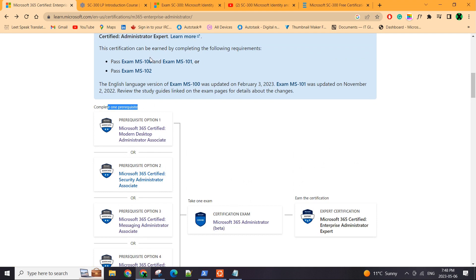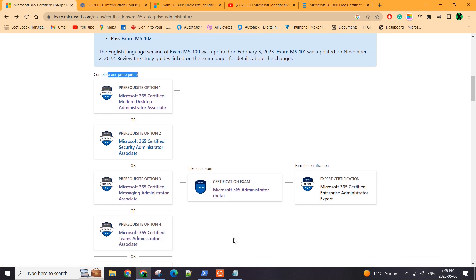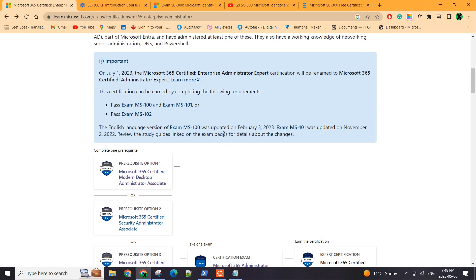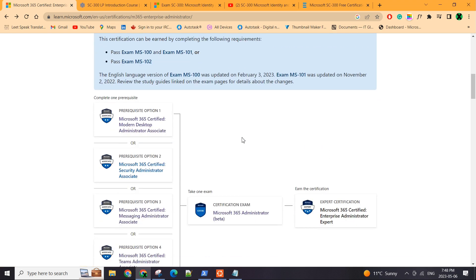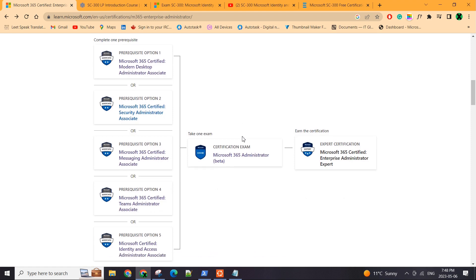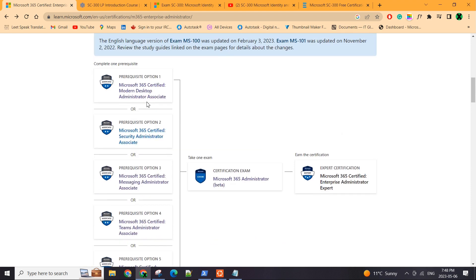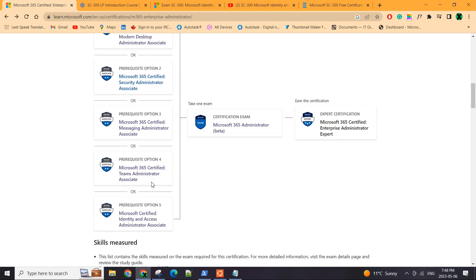Right now they have merged MS100 and MS101 into one exam. So anyone out there who's starting now, they just have to do one out of these five and then this one. So only two exams in total. And I was doing the same thing, but then I had to pick one out of these five.